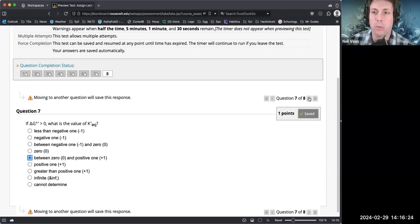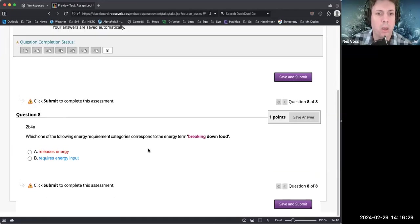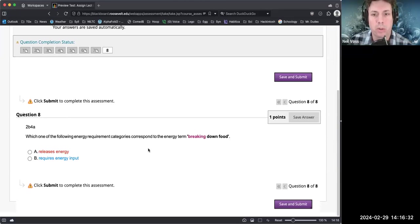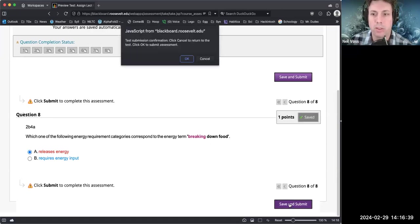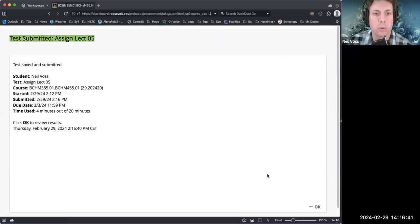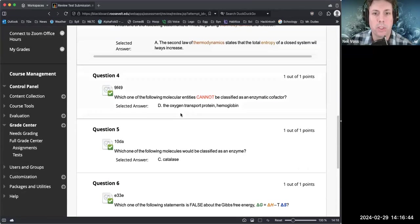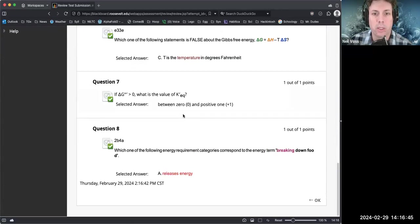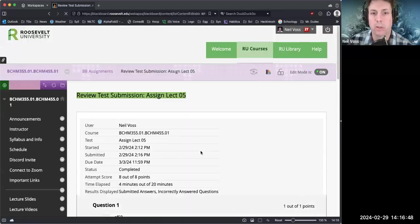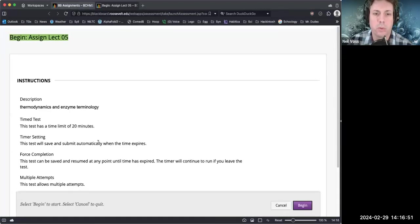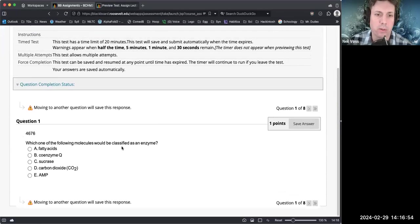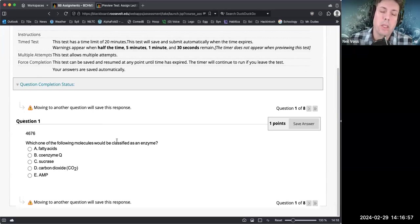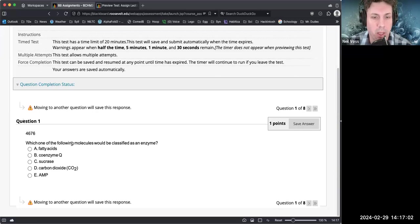Which one of the following energy requirement categories correspond to the term breaking down food? That would actually release energy. And so that completes our assignments. I thought I'll do a quick run through again. Check to make sure I got them all right. Cool, eight out of eight, four minutes. Alright, let's do it again. I'm still waiting for another students to complete the assignment six to do that one. If we have enough students to do the practice for the midterm, I'll be happy to give it.